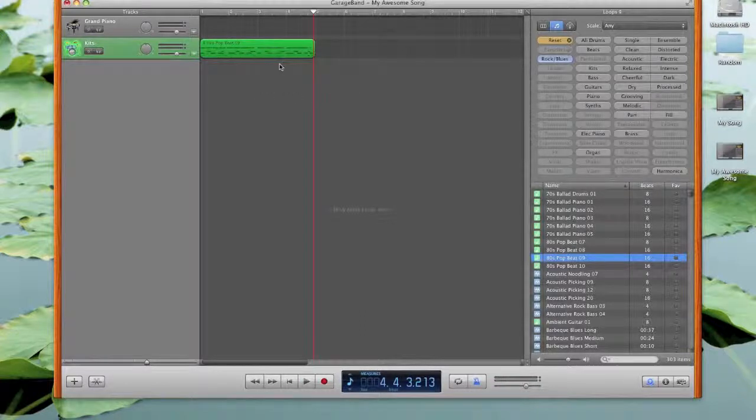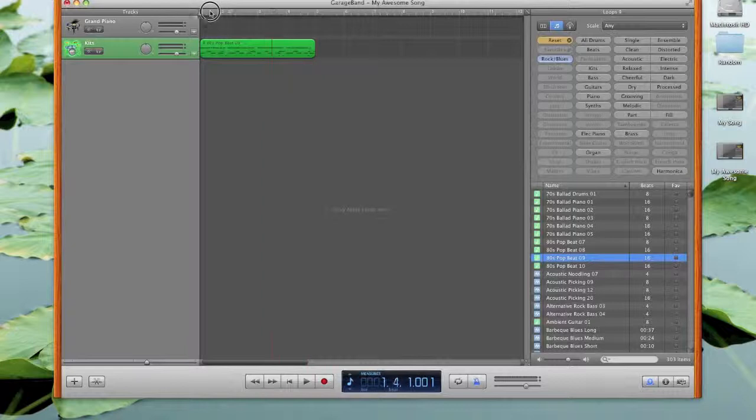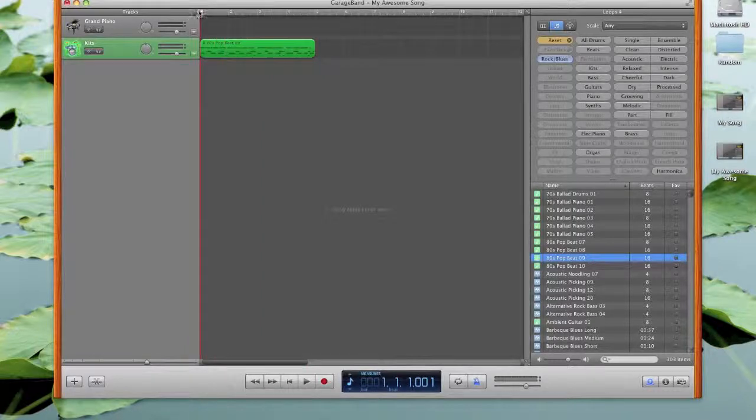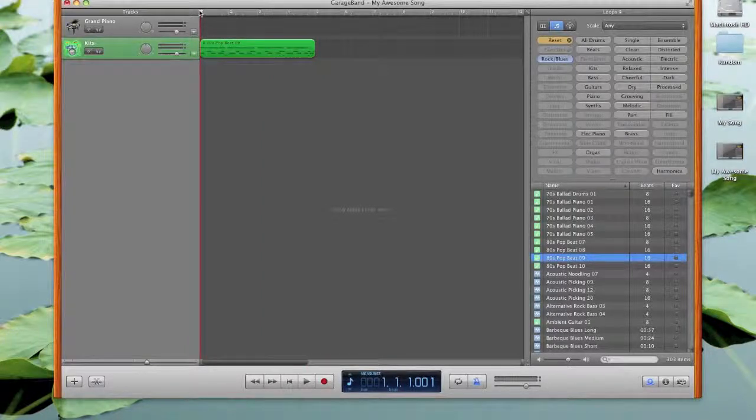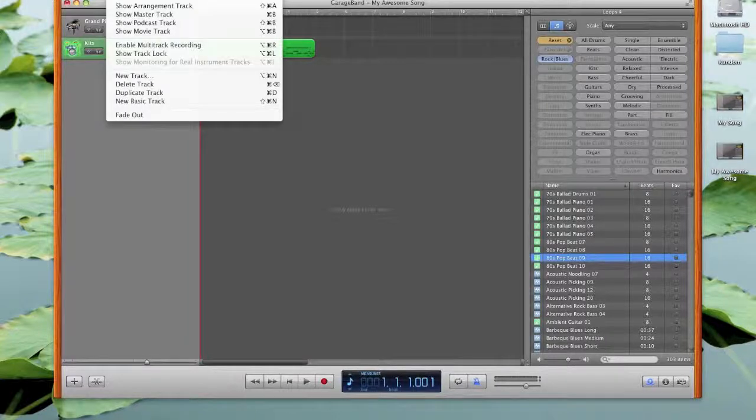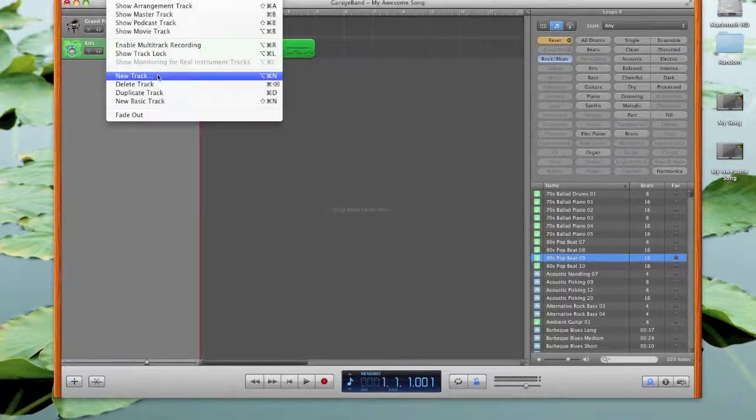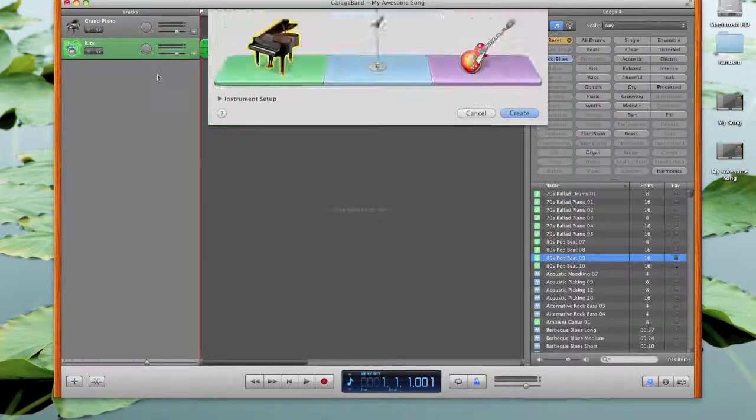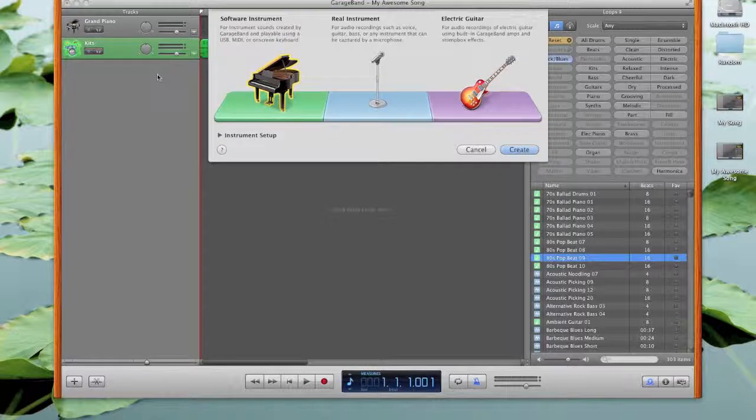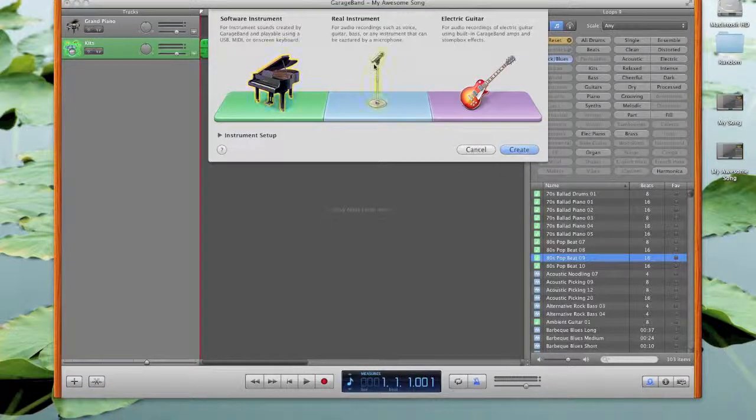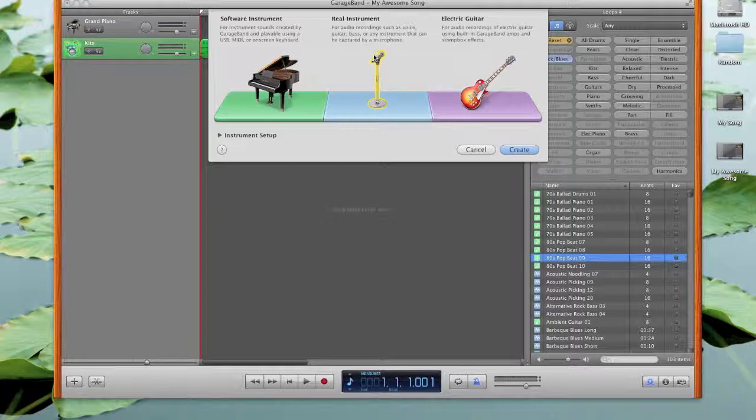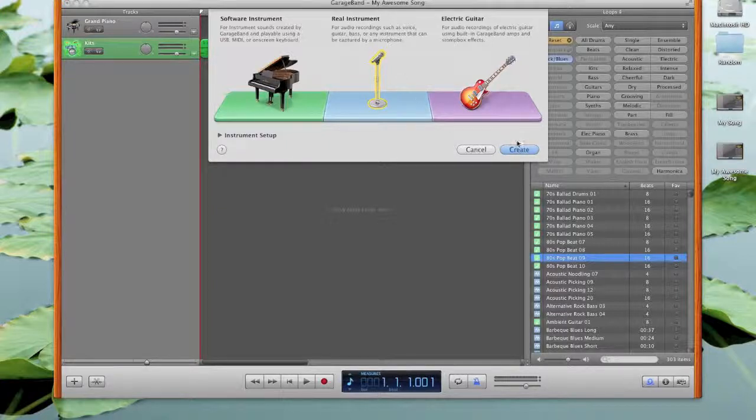Now that we have a little bit of audio, or I should say MIDI in here, we're going to create an audio track. So we're going to go up to track and say new track, and from here we're going to select real instrument, which is the microphone, which will also be in the microphone input on your Profire right next to you in 212A. So we'll hit create.